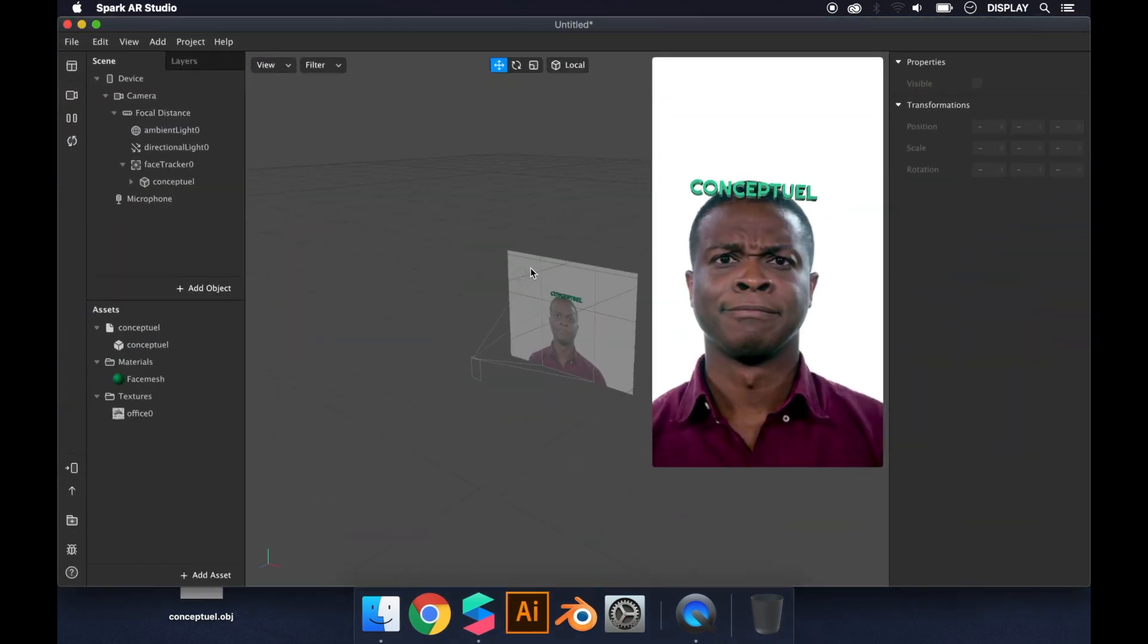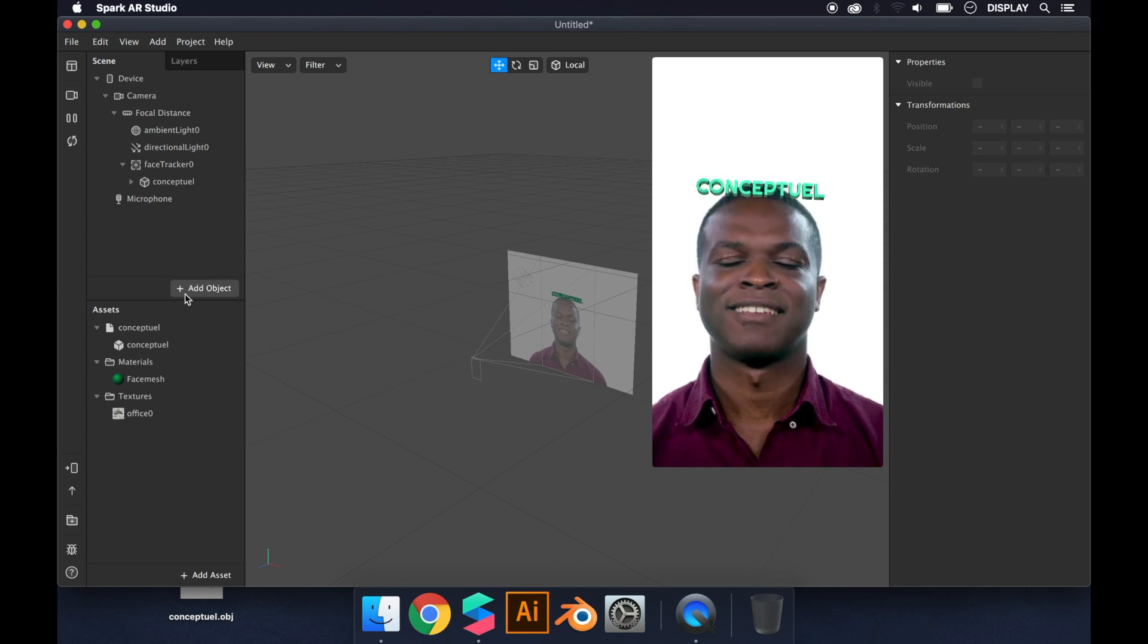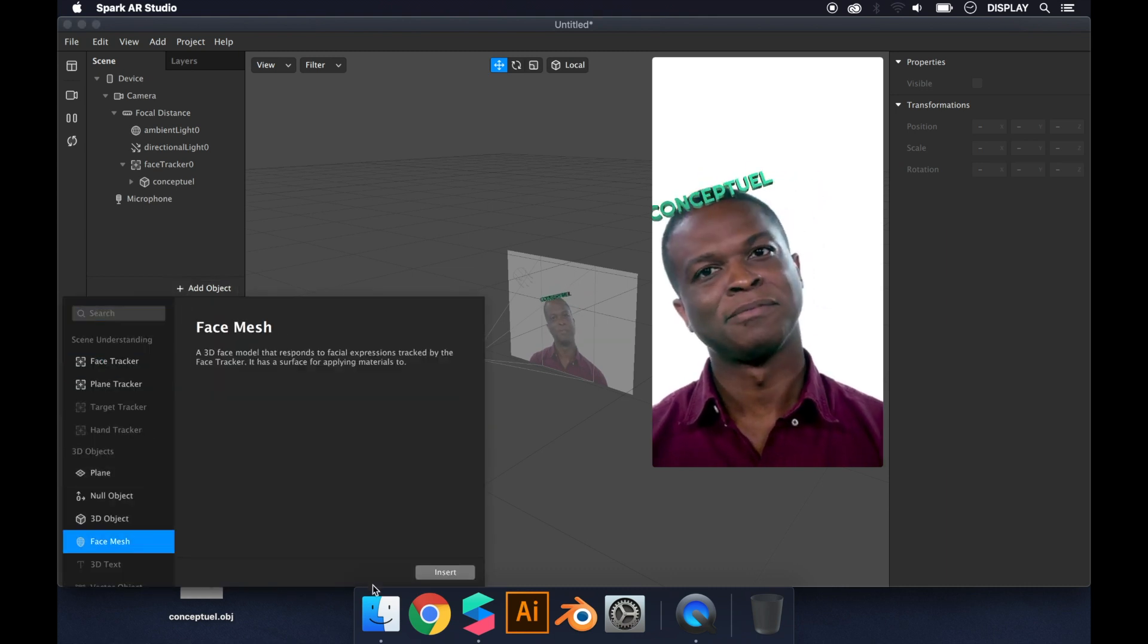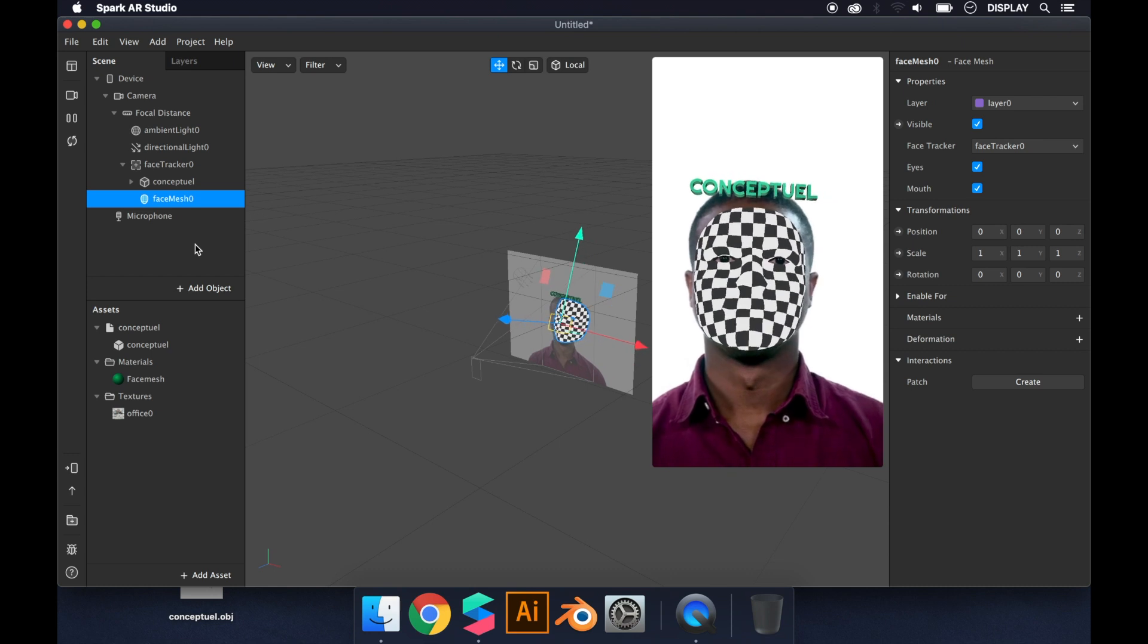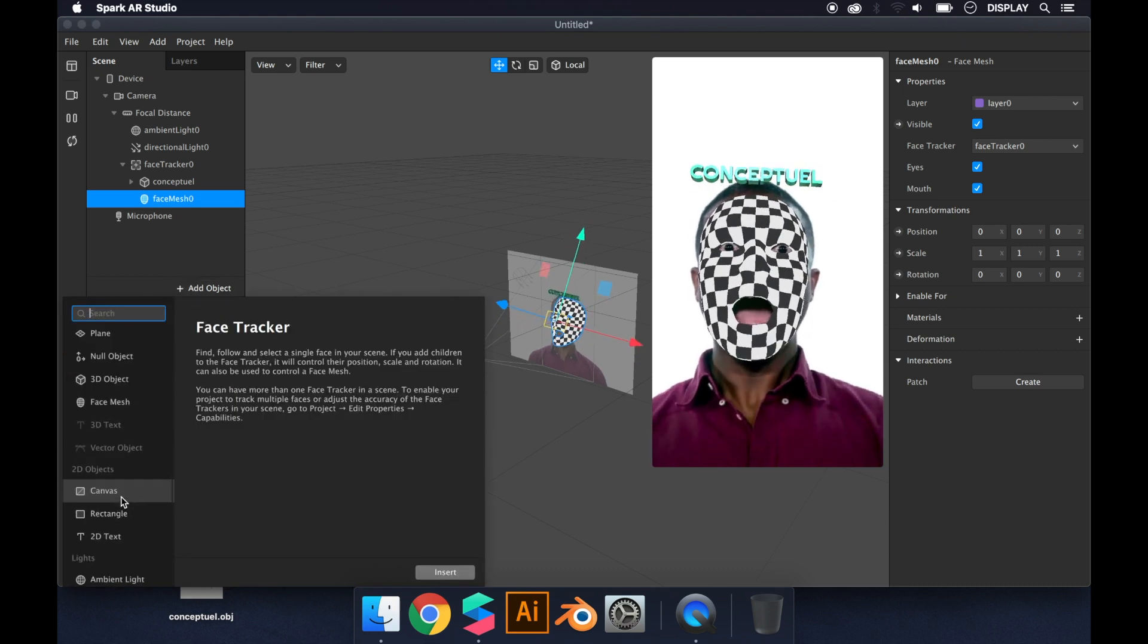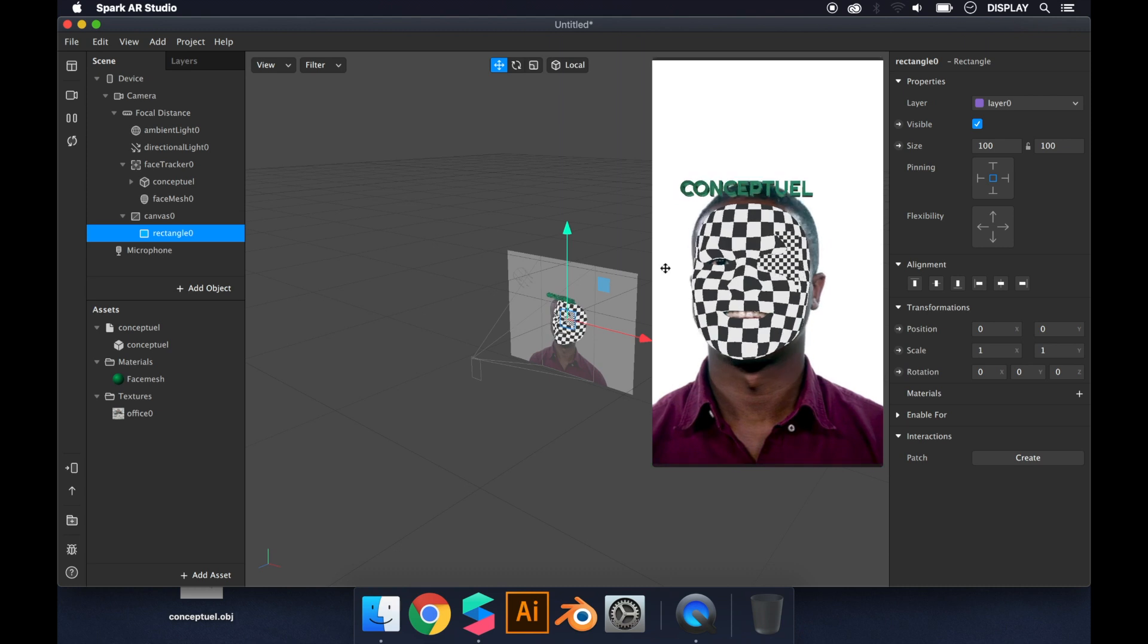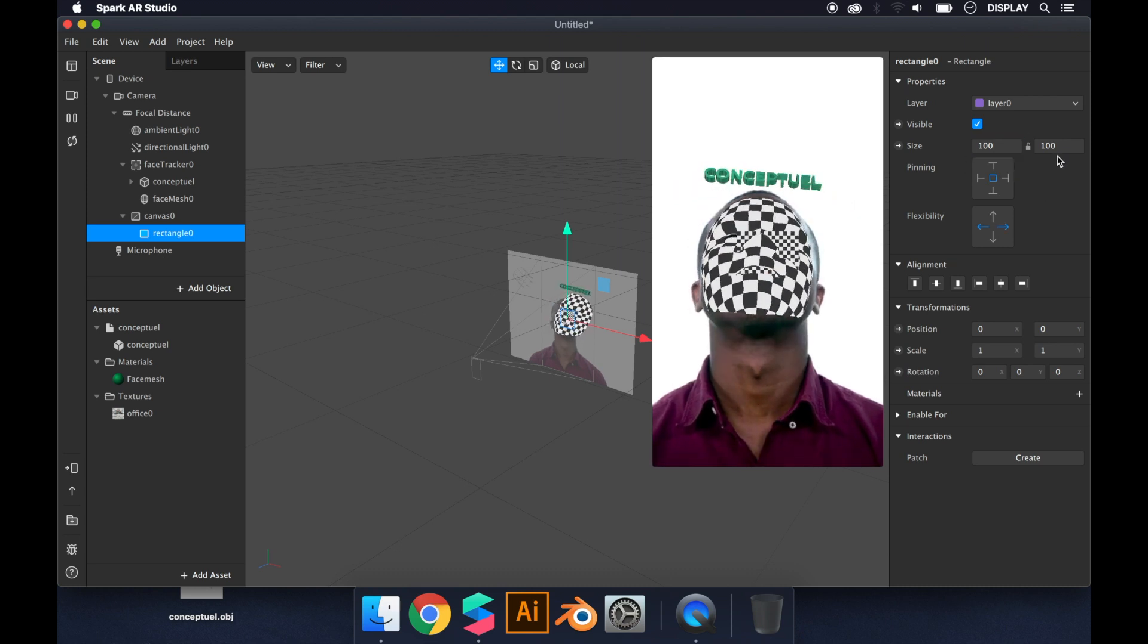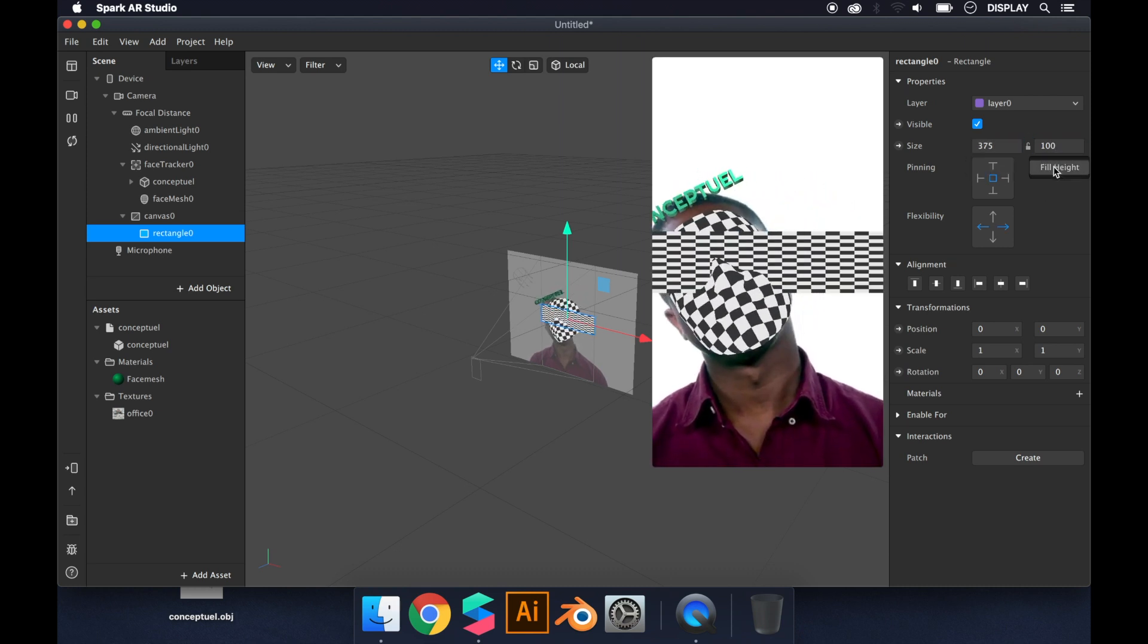We open the project. First, I add a face mesh. I also want to have a background, so I add a rectangle and fill it.